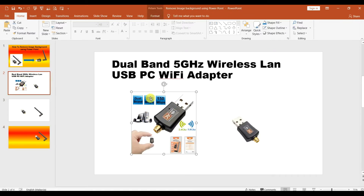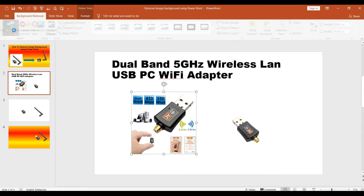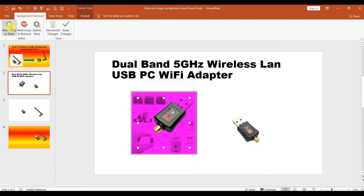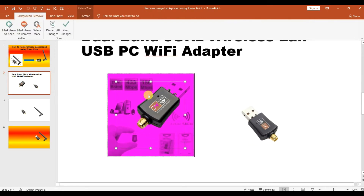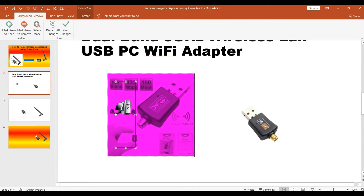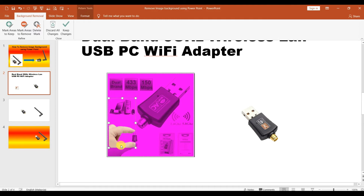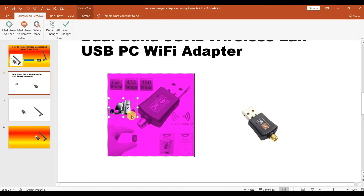For the computer image, go to Format and then Remove Background. Focus on the computer part and minimize the selection area to capture just the computer.